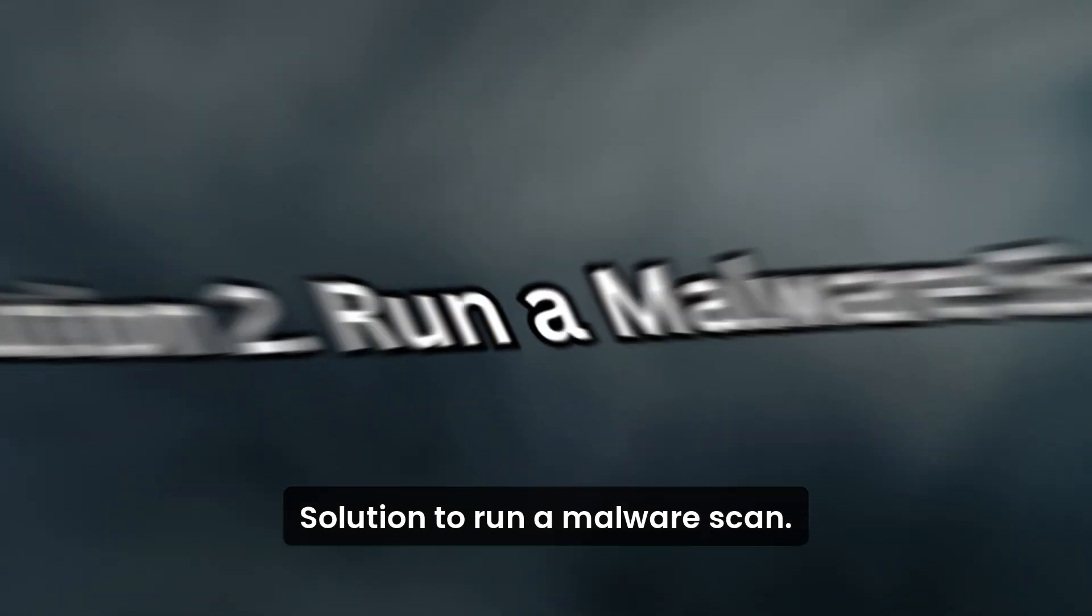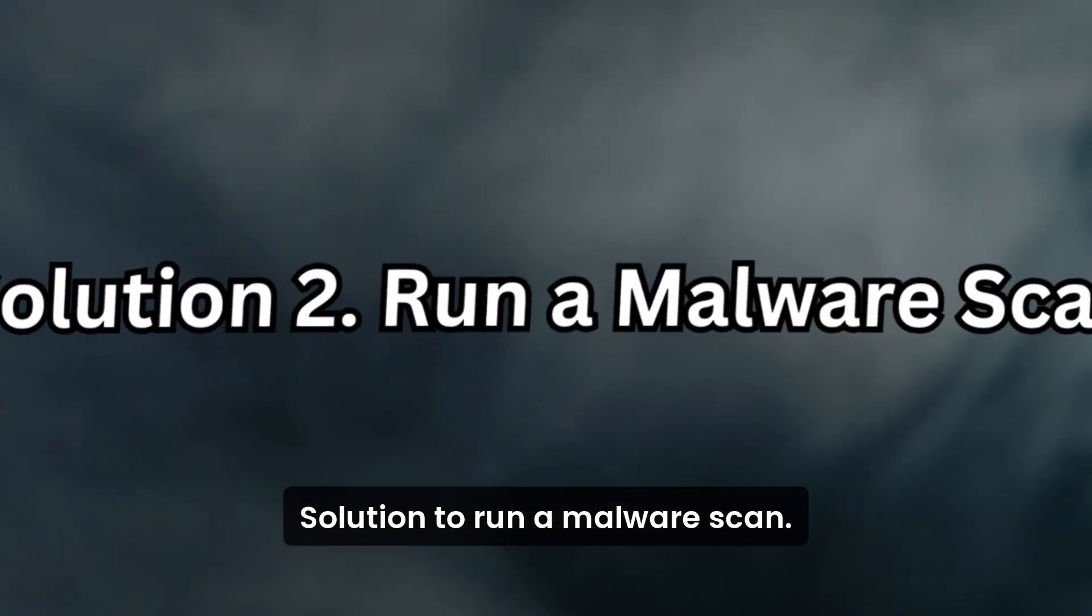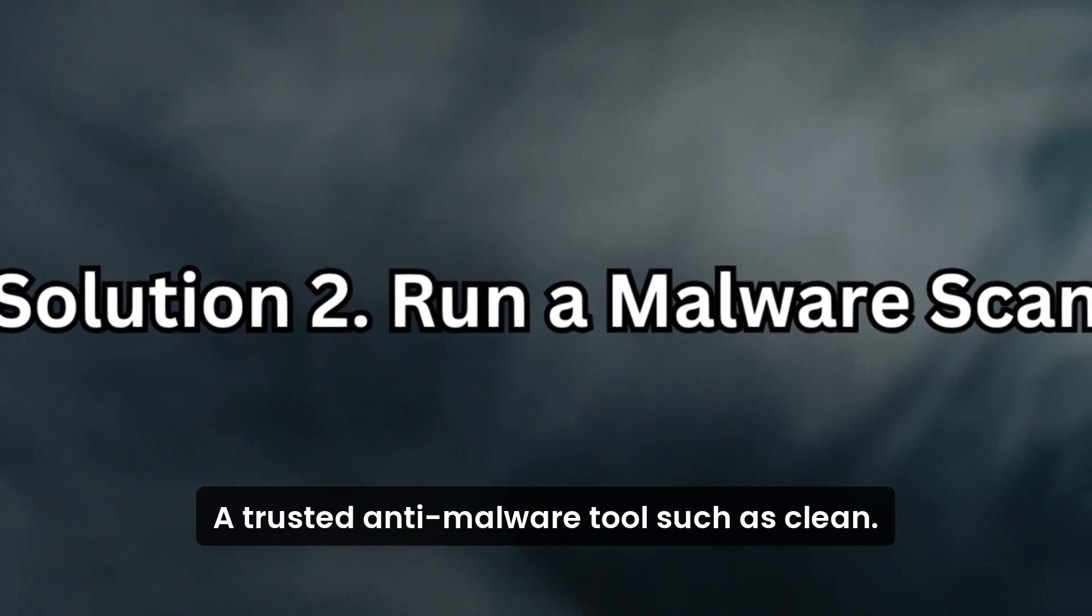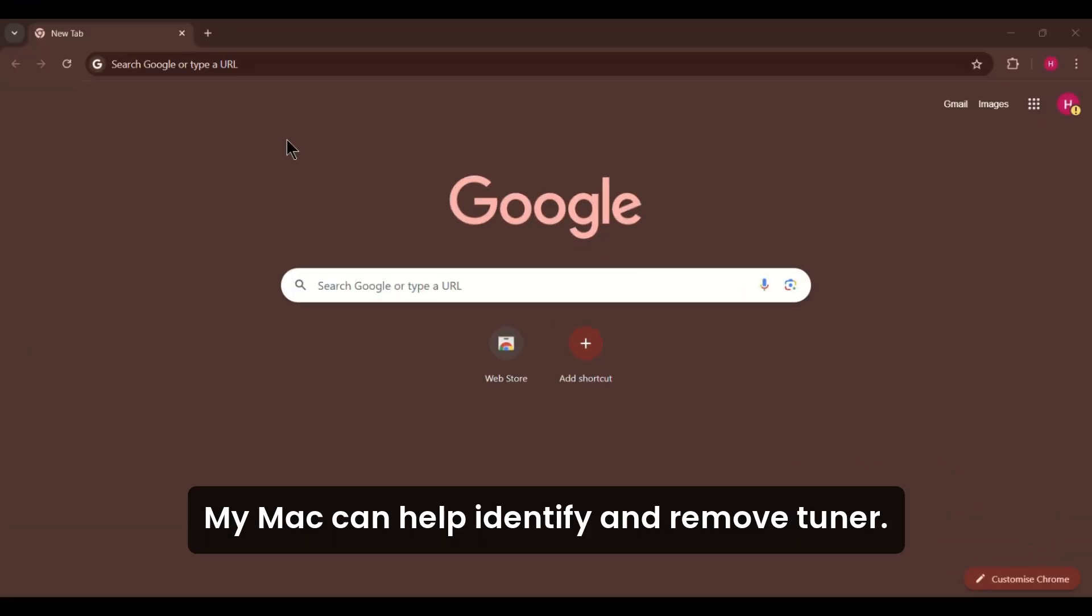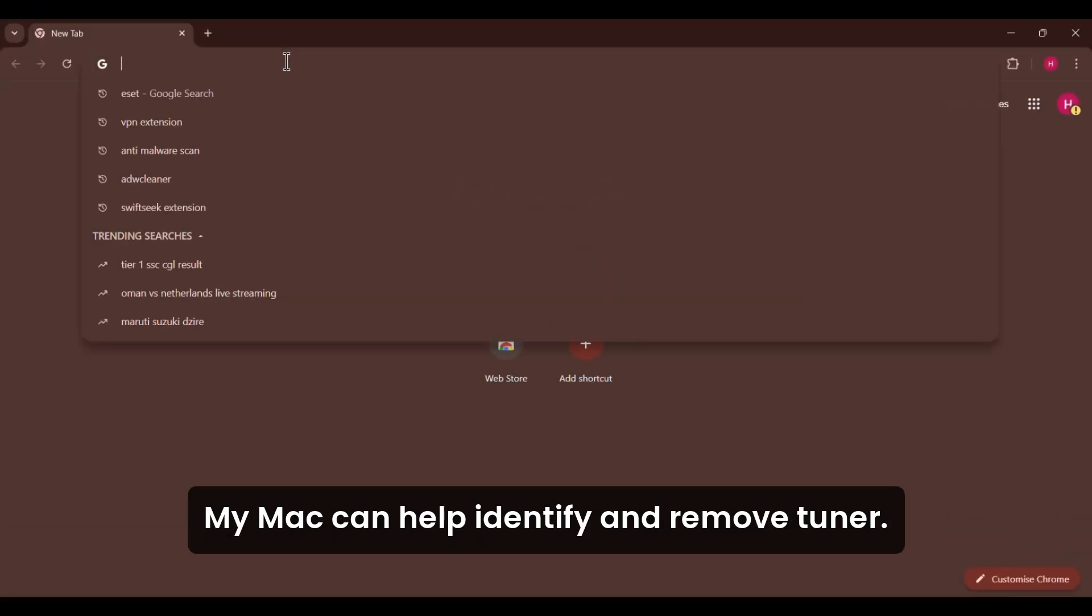Solution 2. Run a Malware Scan. A trusted anti-malware tool, such as CleanMyMac, can help identify and remove Chunago.